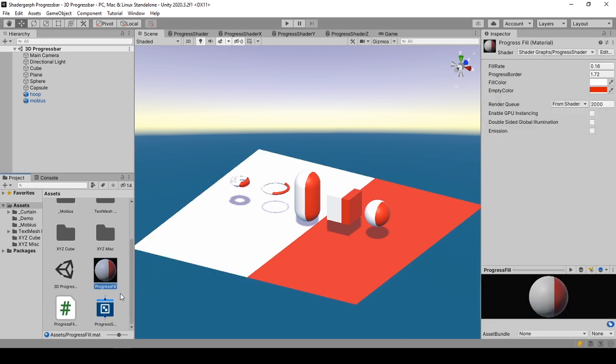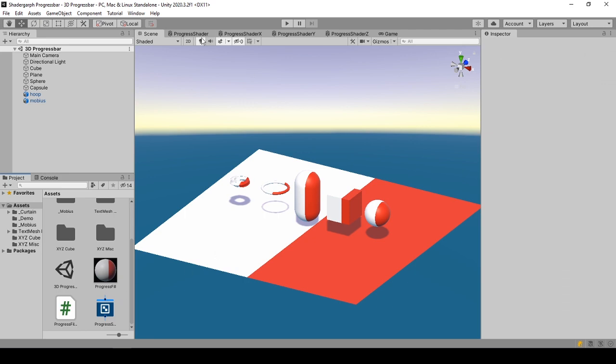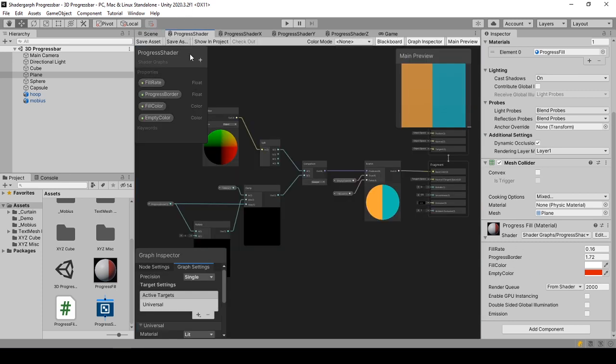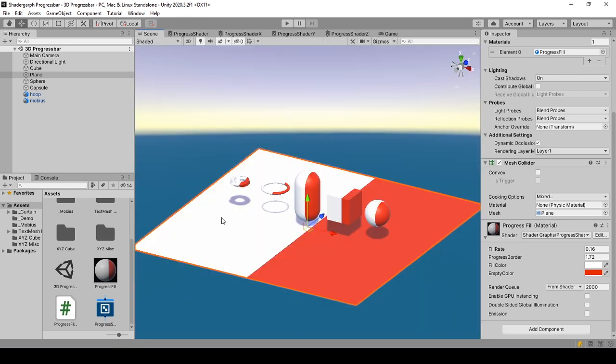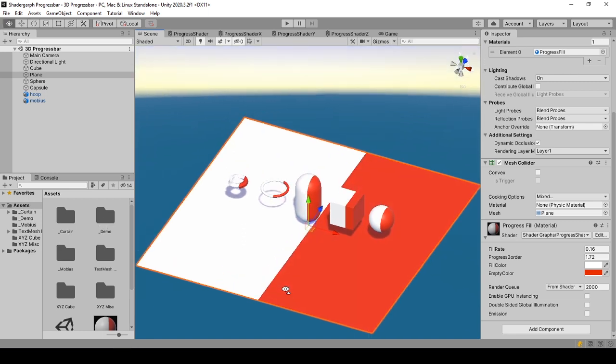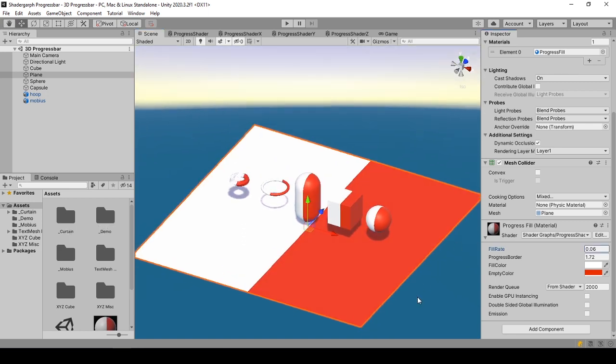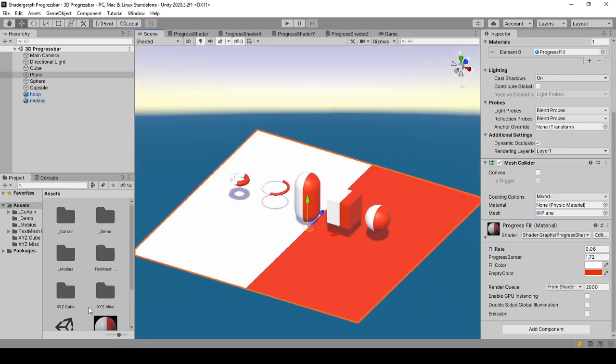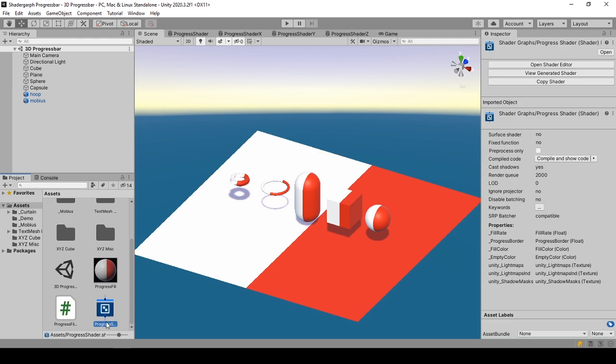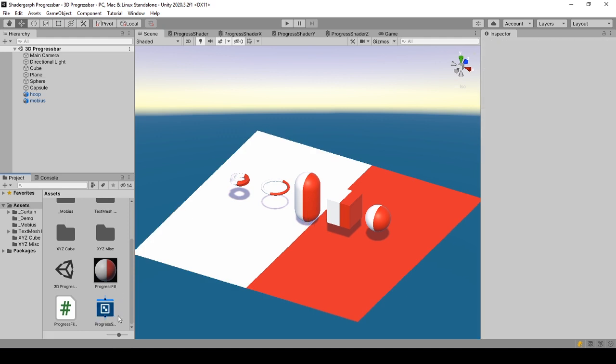Then continue with the created shader graph, inspect its properties from the editor, then design it in the shader graph editor. Lastly there will be a coding demo to provide direction on how you can use this shader with code.